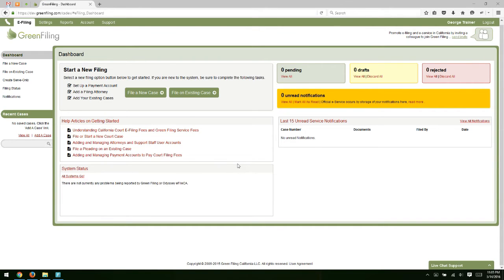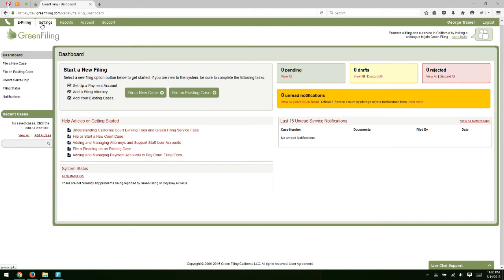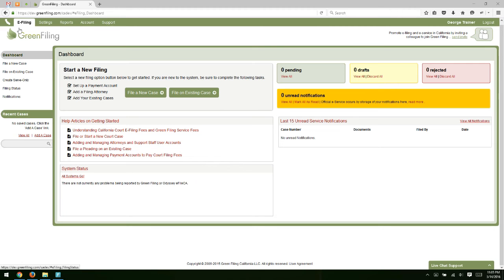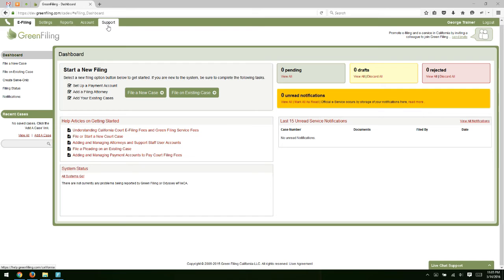Okay, so now that we've logged into our Greenfiling account, the first thing I'd like to do is just give you an overview of how Greenfiling site is laid out. Across the top left, you're going to find our main navigation tabs. So you have e-filing, settings, reports, account, and support.